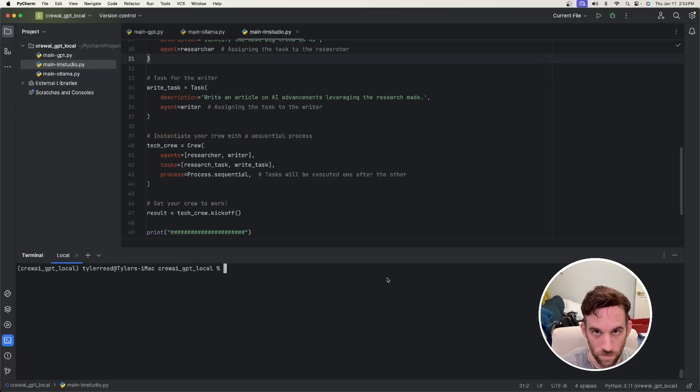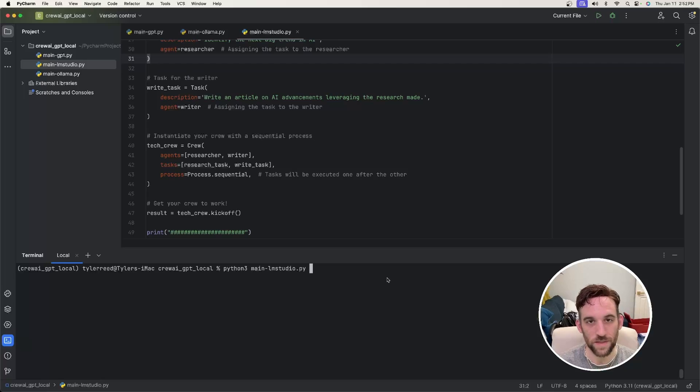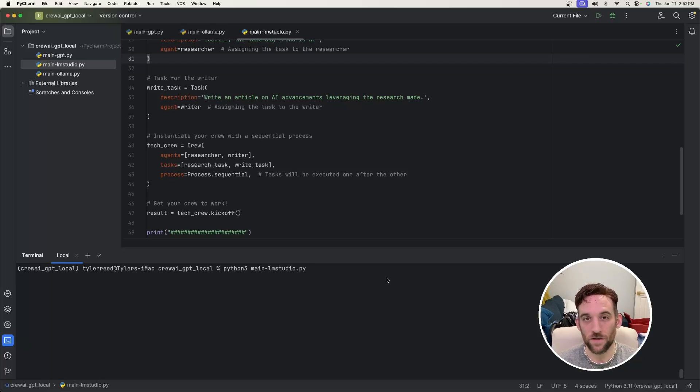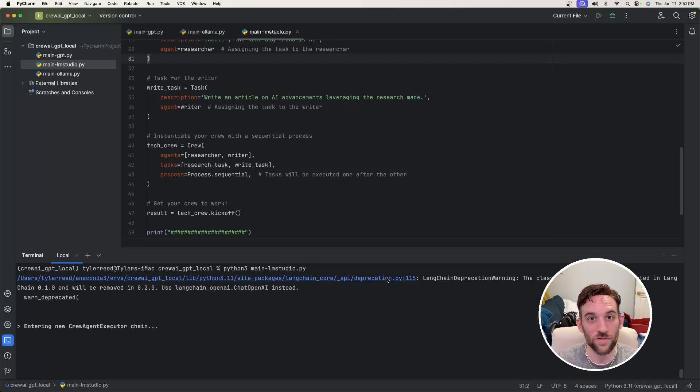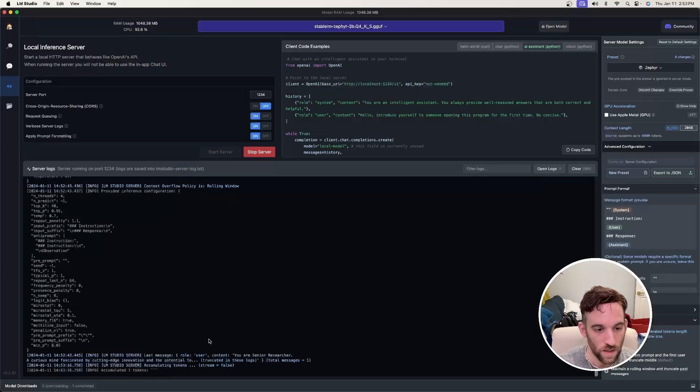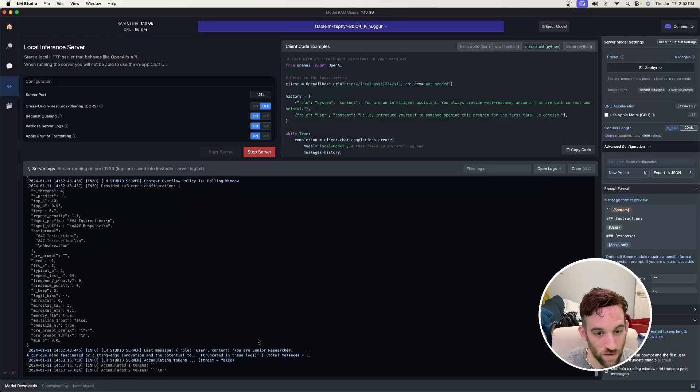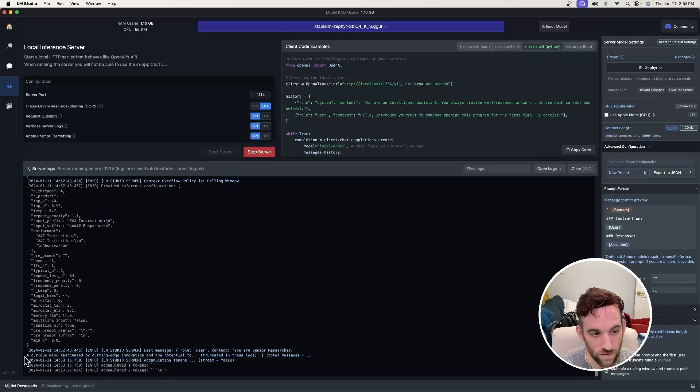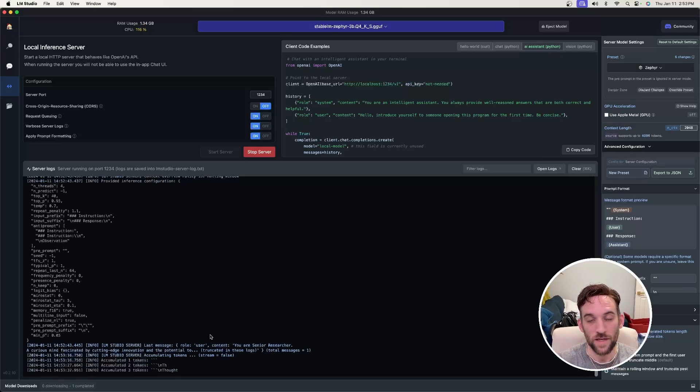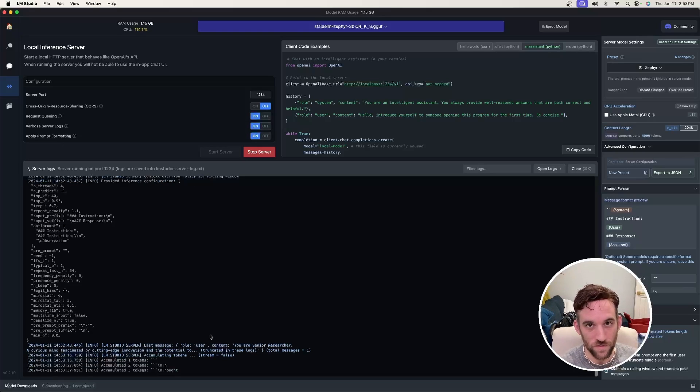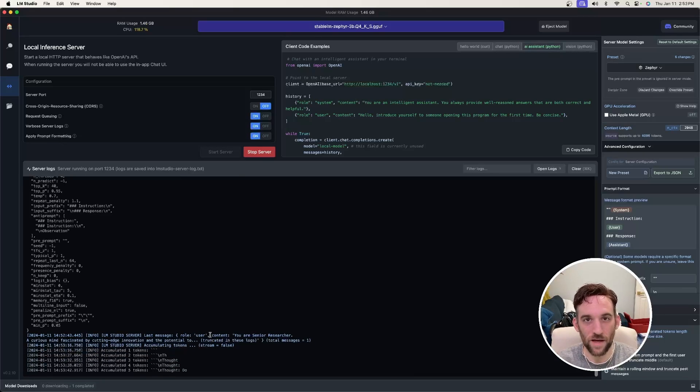Now we started the server and then we go back to your IDE. We're going to open up the terminal and we're going to type in python3 main-lmstudio.py. And then this is going to kick off the same process, except we're going to be using LM Studio. And you can see here that the content says that we are a senior researcher with a curious mind, fascinated by innovation and blah, blah, blah. So now it's going to do everything we just did for GPT, but do it with LM Studio and then give us a response back. Now let's see how we can set it up for Ollama.